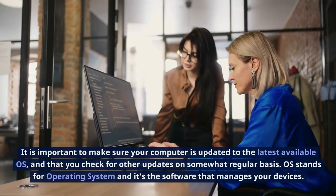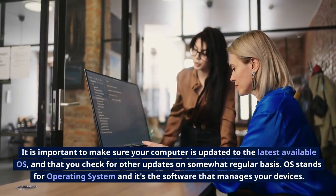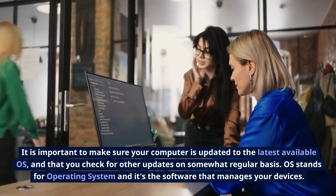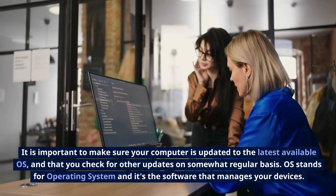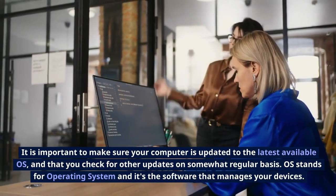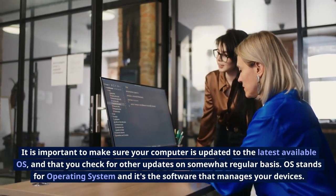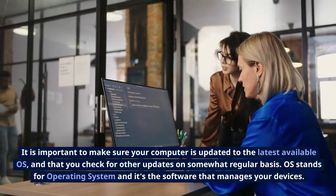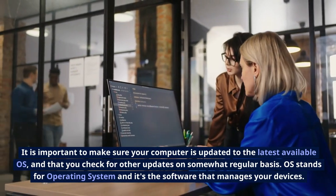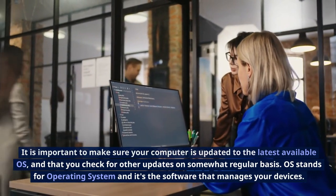It is important to make sure your computer is updated to the latest available OS and that you check for other updates on a somewhat regular basis. OS stands for Operating System, and it's the software that manages your devices.